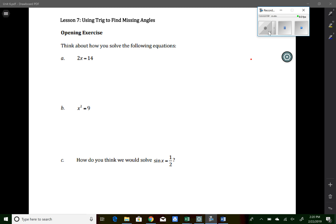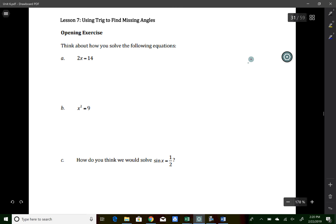All right, everybody, welcome to the video for lesson number seven. For this video, we're going to go through the entire lesson. So if you just need the homework, just fast forward to wherever you see the homework assignment. Let's get started.